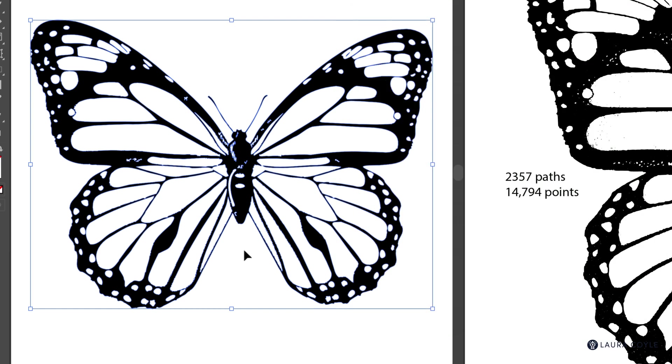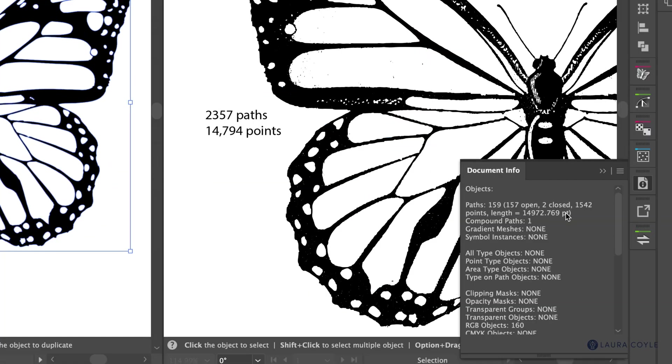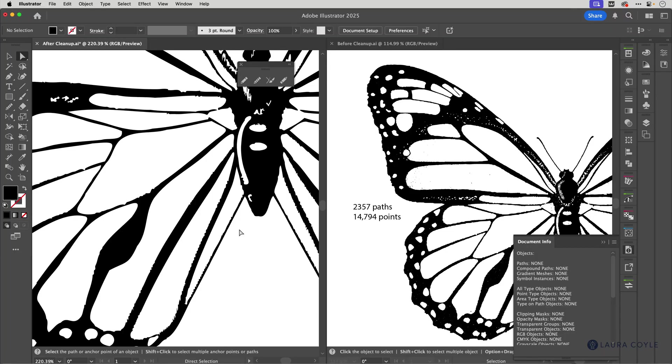And we've reduced the number of anchor points even further. So we went from something like 6,000 and now down to 1,500 something. So that's step two.